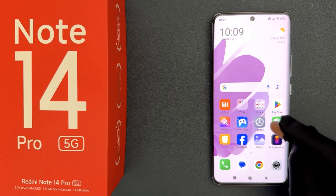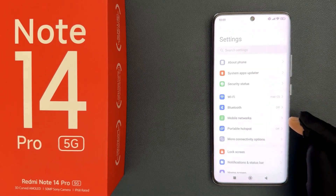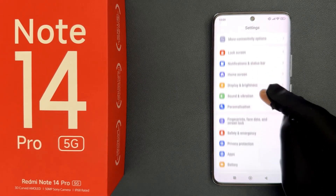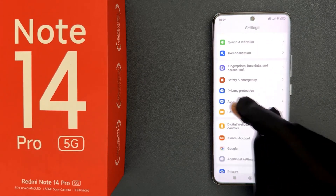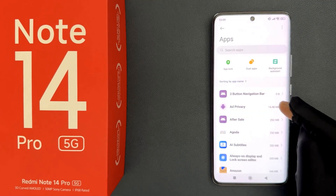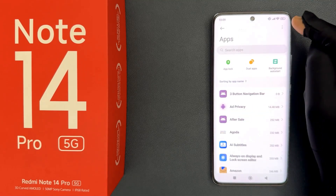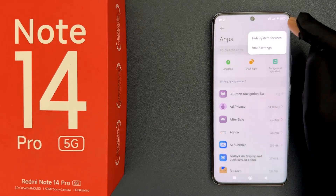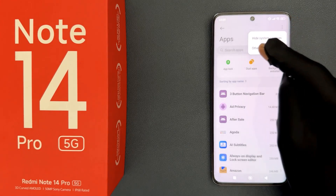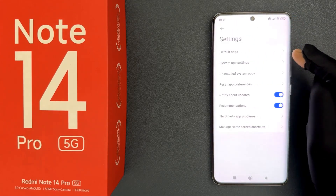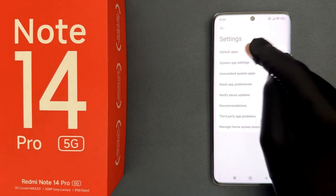Just open your settings app and then scroll down to apps and tap on it. Then tap on the three vertical dots at the top right, then tap on other settings, and then tap on default apps.